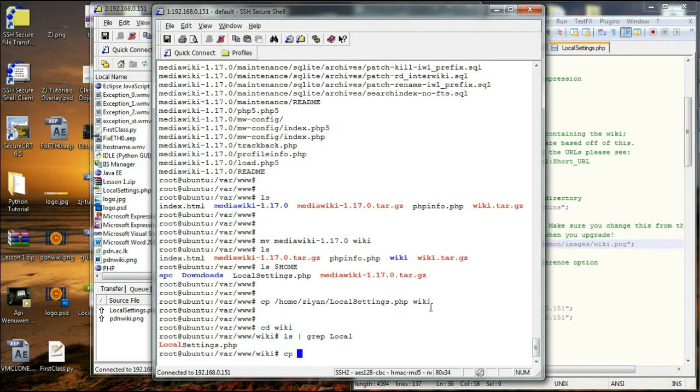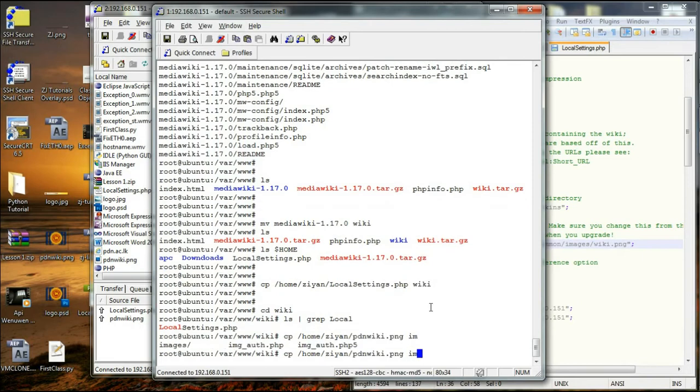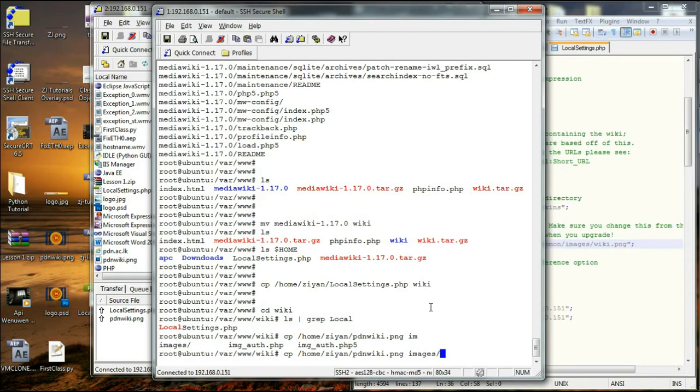I am going to say dollar home PDL. I hope there is something called images. The name of it is going to be, let's say, mywikilogo.png. Okay, so now we have changed it.